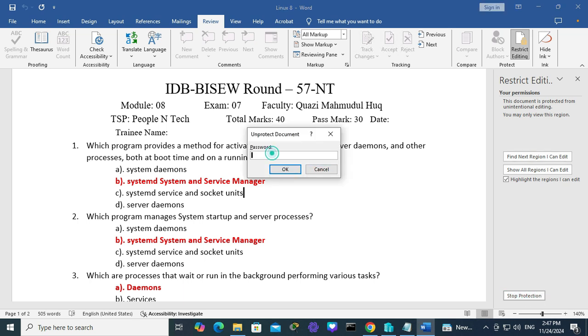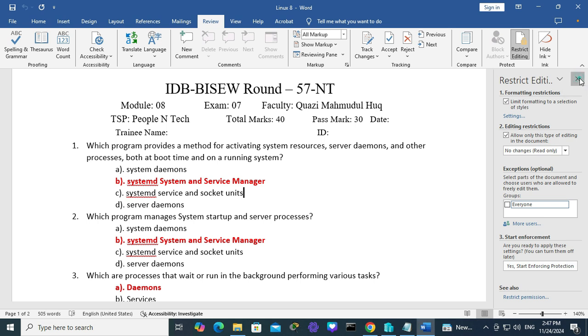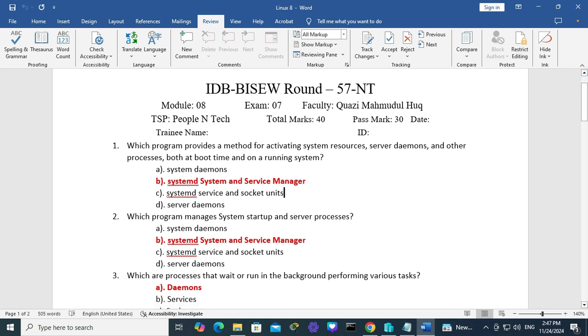Now type the password and click on OK, then close the Restrict Editing panel. Now you can edit your document as you wish.